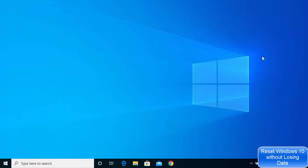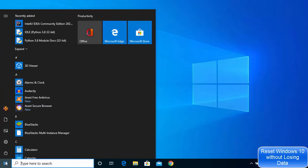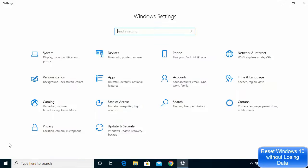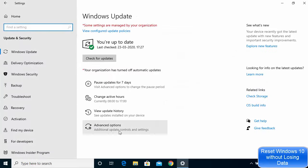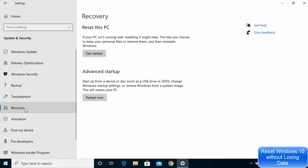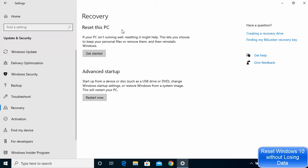To reset Windows 10 without losing any data, click on the Start button, then choose the Settings option. In Settings, choose the option which says Update and Security, and under this section choose the option which says Recovery. Here you have two options: one is Reset this PC and the other is Advanced Startup Settings.